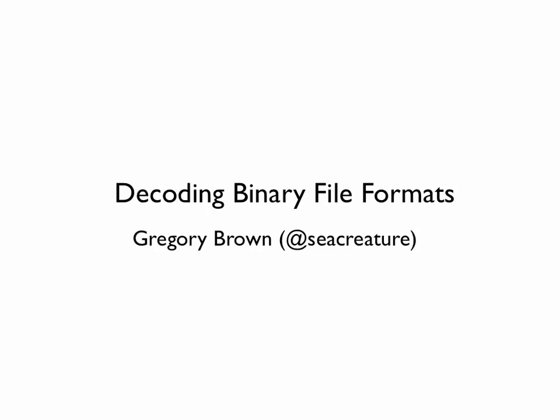Hey everybody, I'm Gregory Brown. A few days ago I mentioned on Twitter that I was thinking about making some short videos about how to work with binary file formats. The response to that was pretty positive, so I figured I'd start right away.